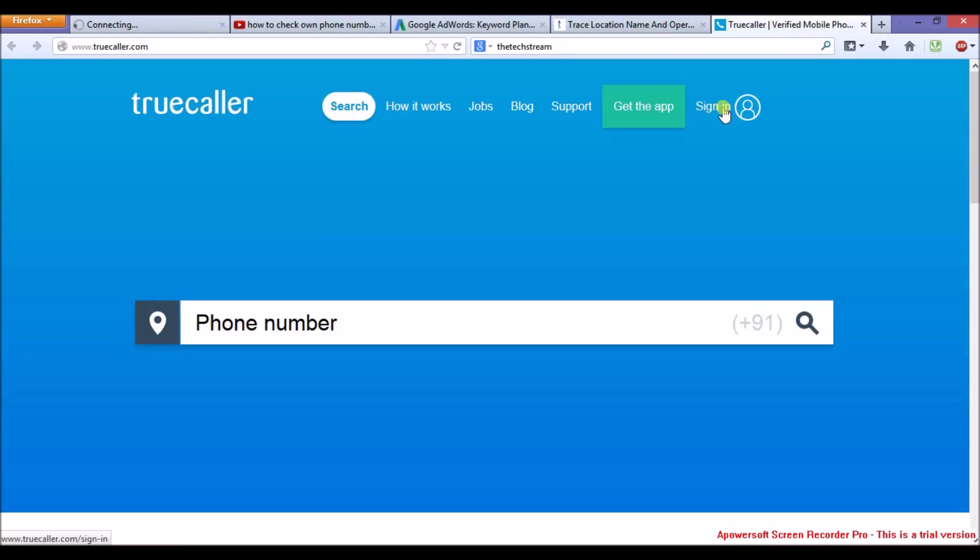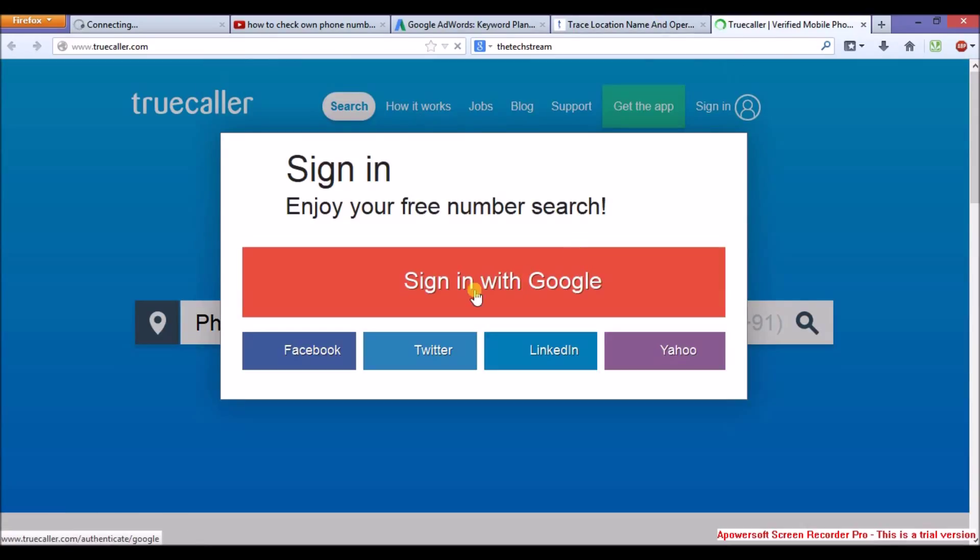So after clicking on the link given in the video, you need to sign in. I will sign in with Google. Easy steps. Simply click on sign in with Google.